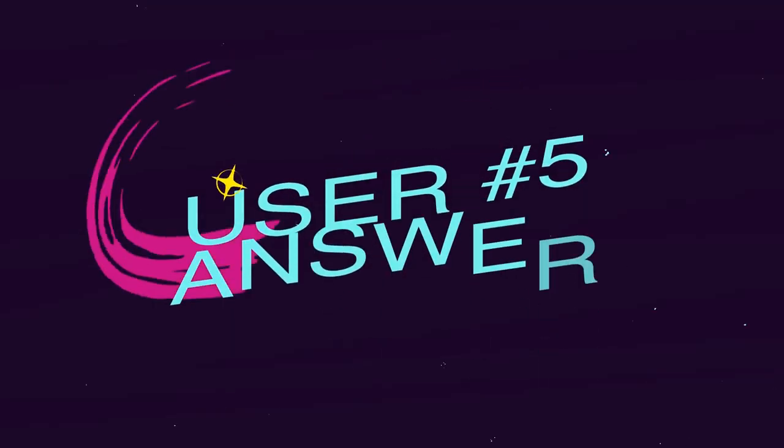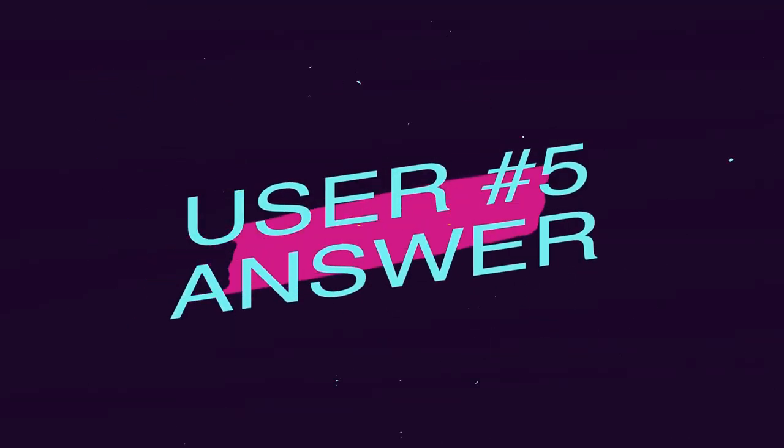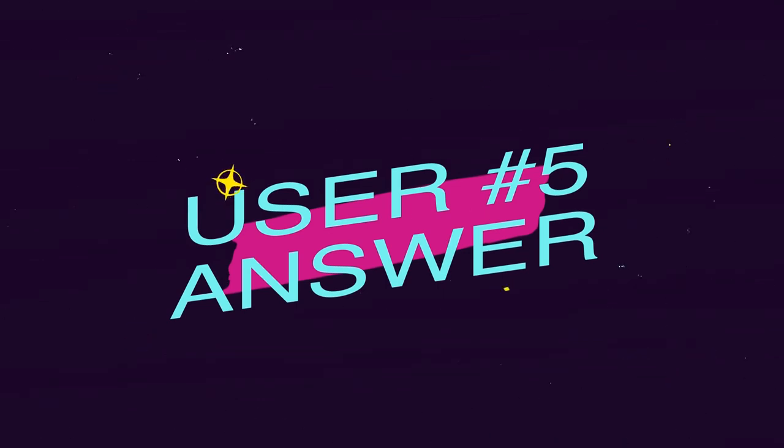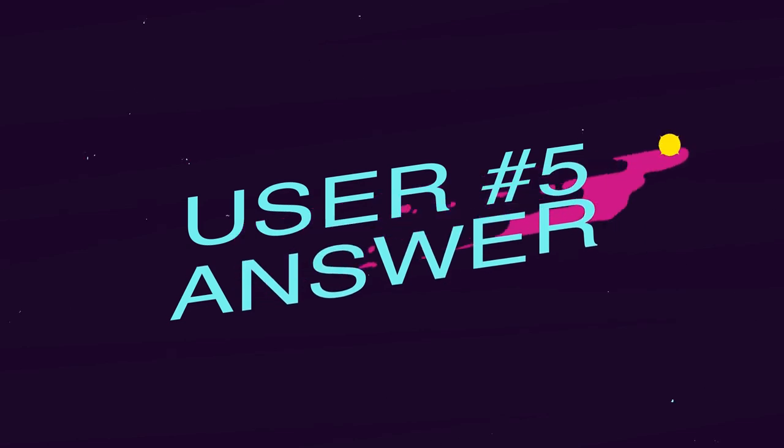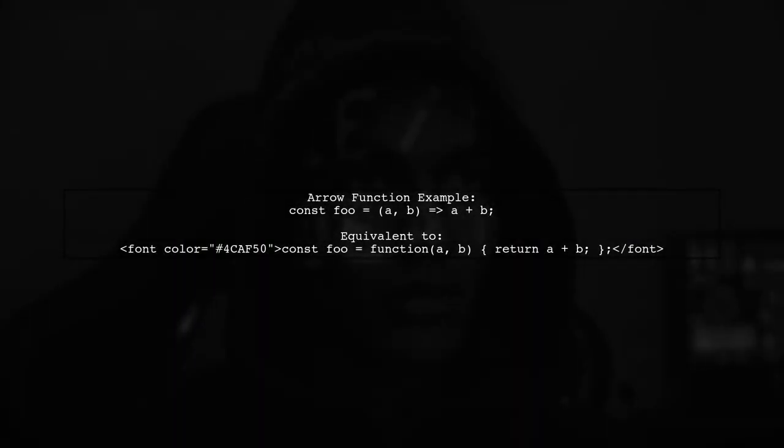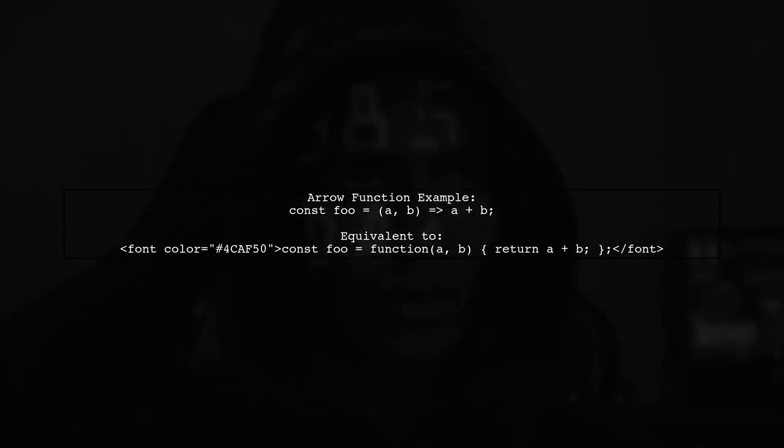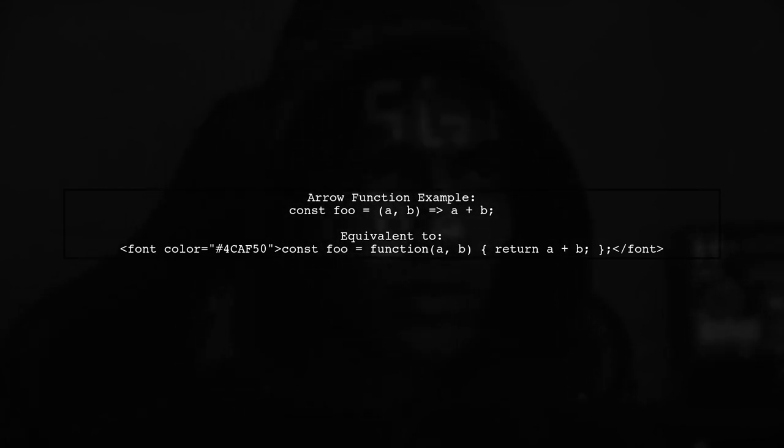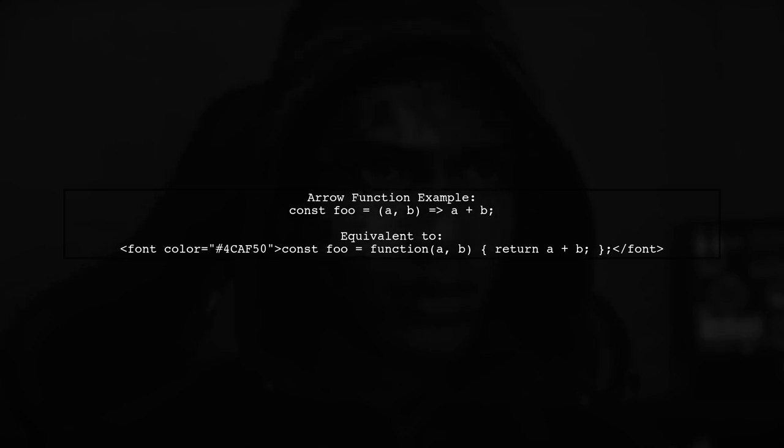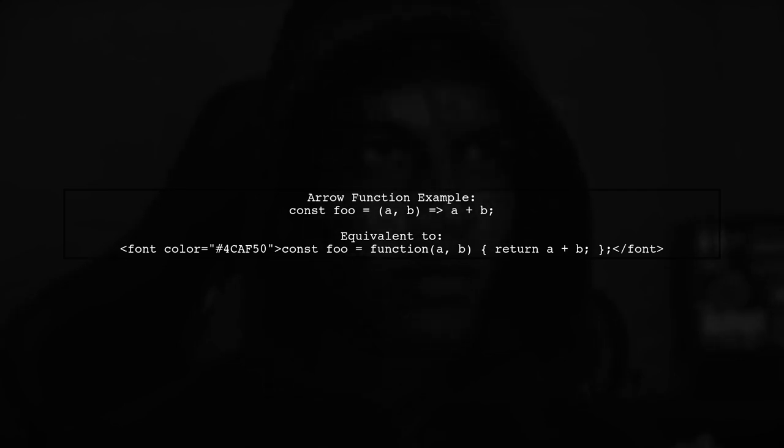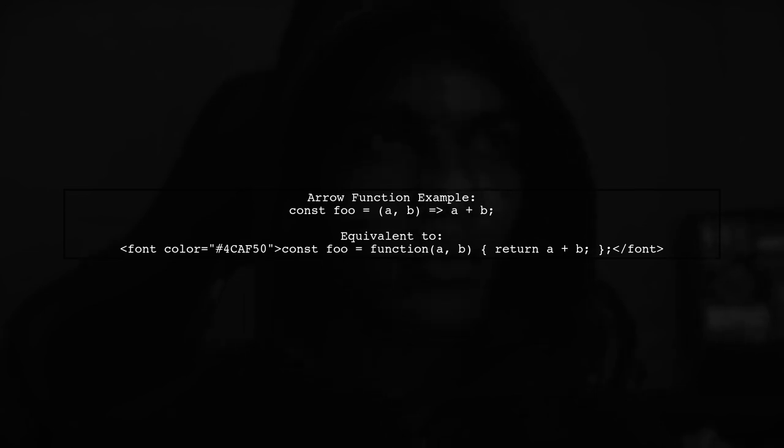Let's now look at another user-suggested answer. Arrow functions are essentially function expressions and are similar to traditional function declarations. For example, an arrow function can be defined like this: const foo a b equals a plus b, which is equivalent to a regular function expression.